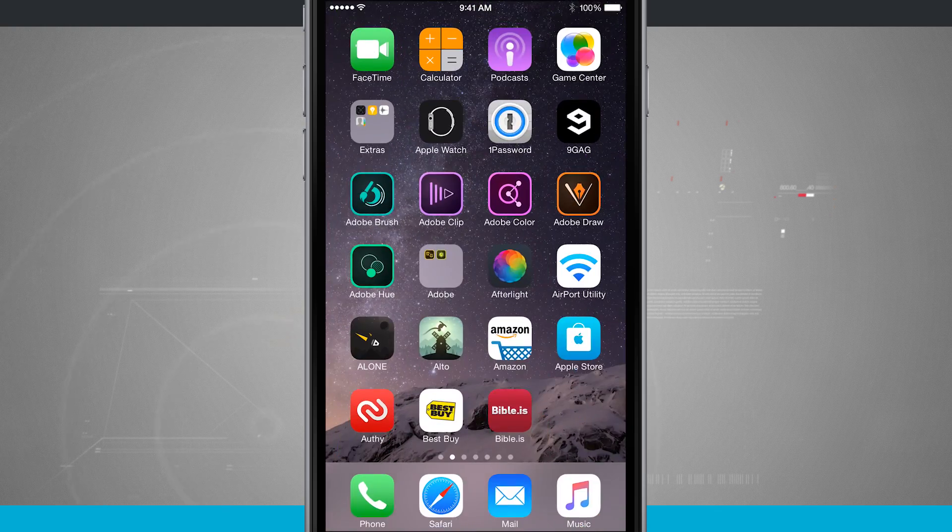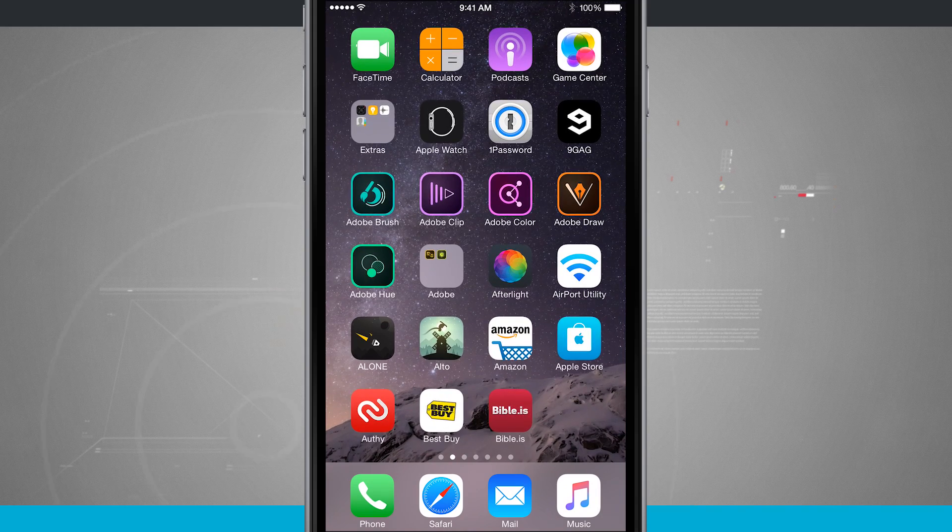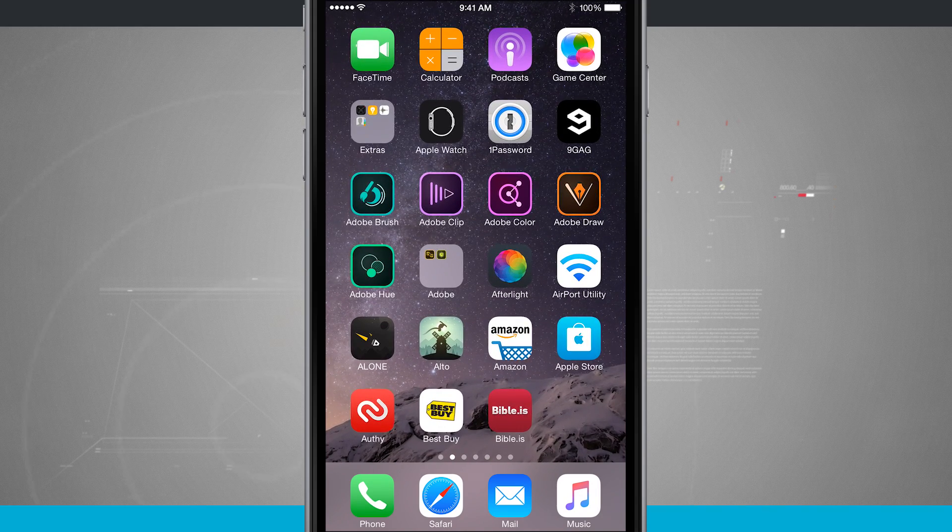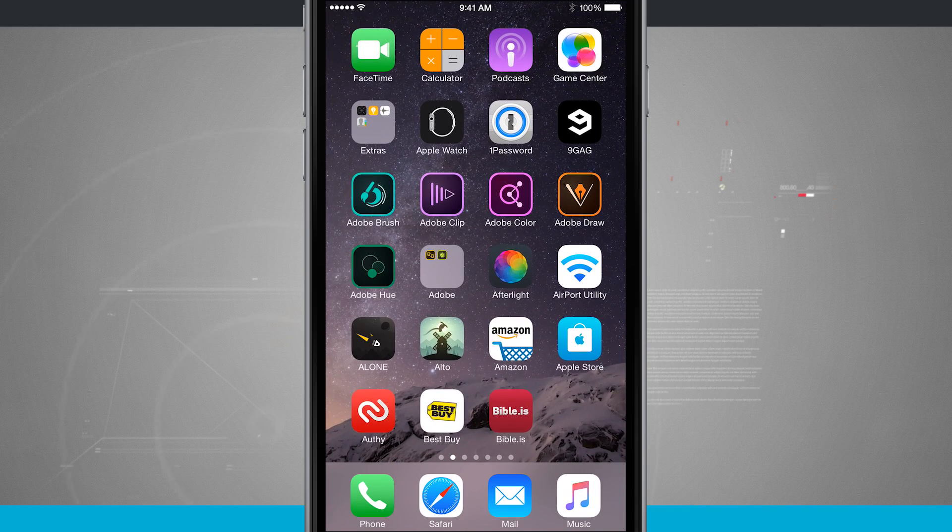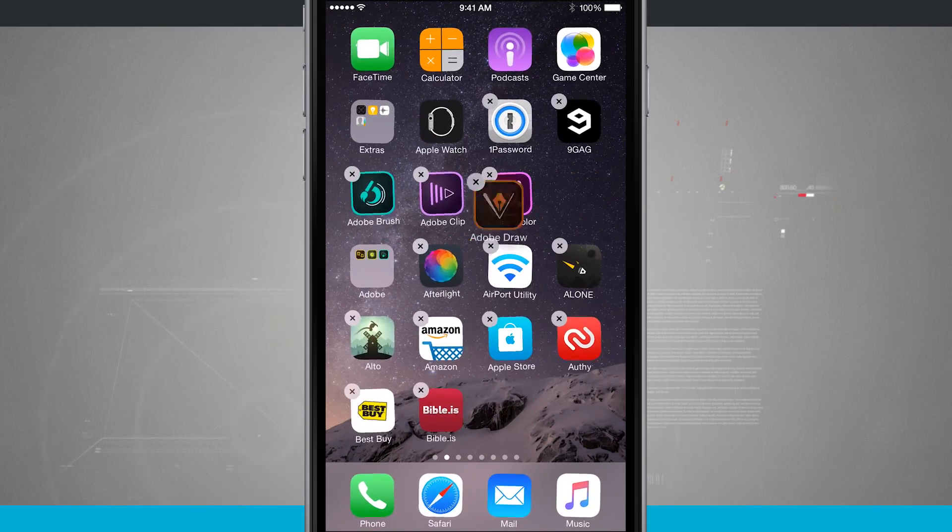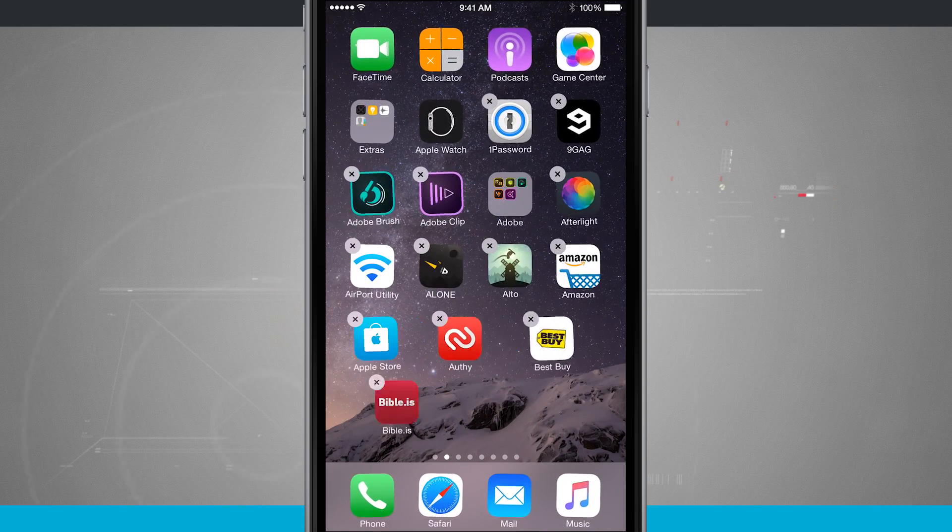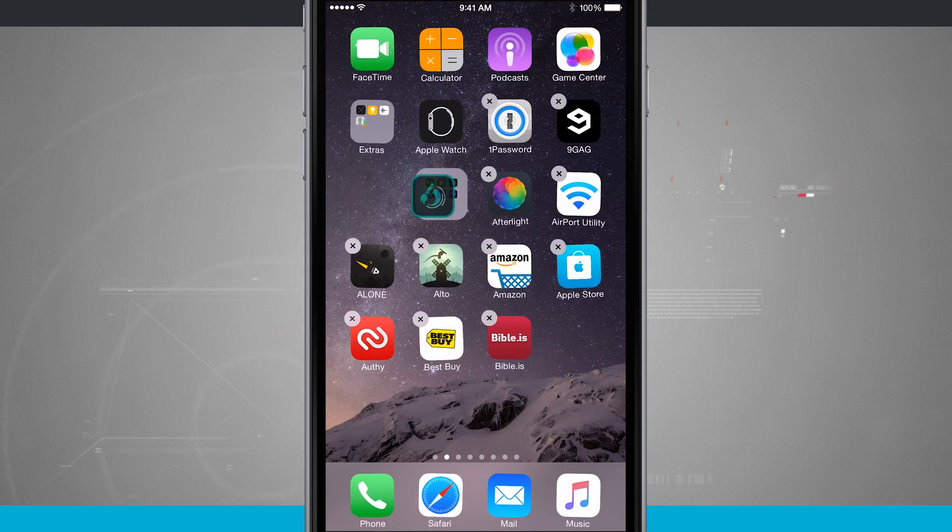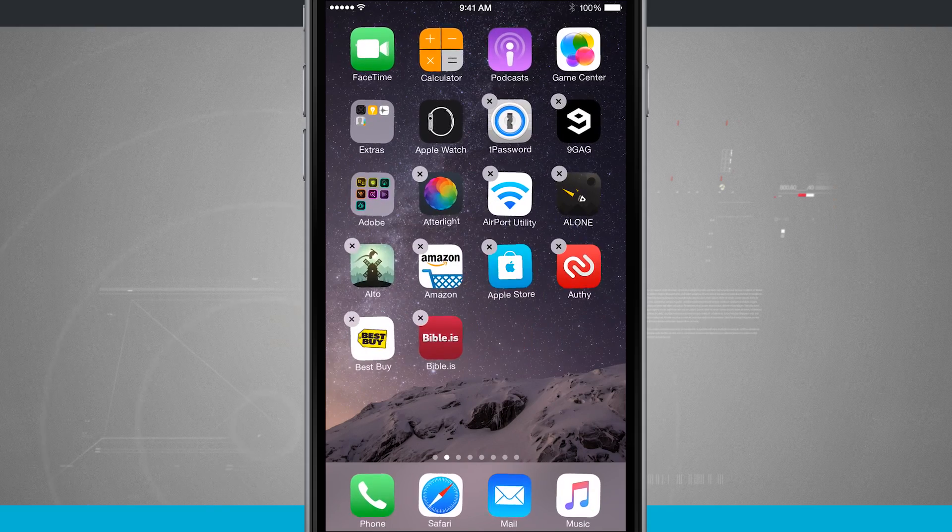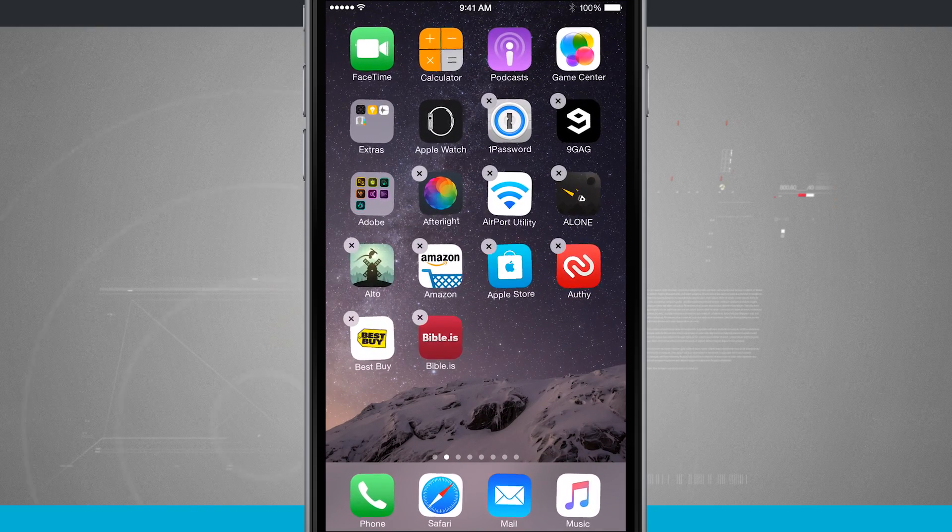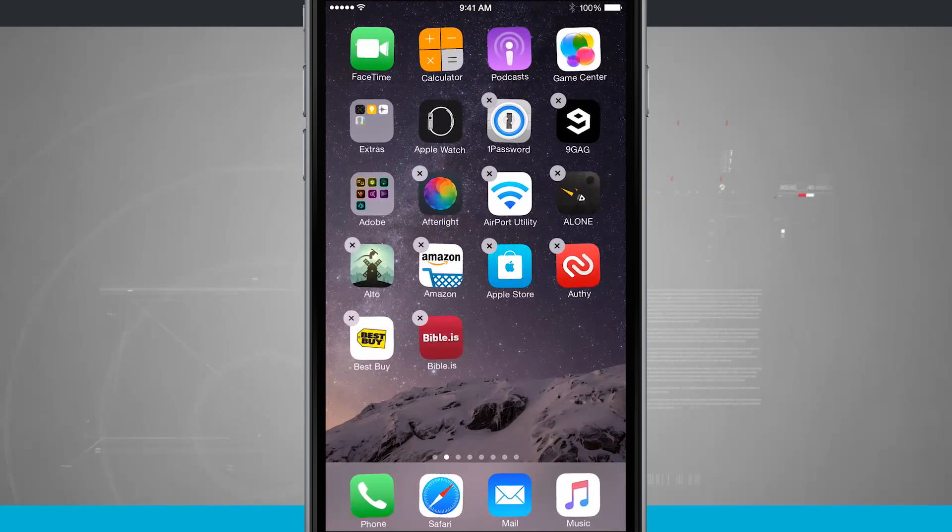Now you can add as many apps to the folder as you would like to. I'm going to go ahead and tap and hold and we're going to add a few more. We'll just keep swiping them in. And notice now I have a full app folder of Adobe applications.